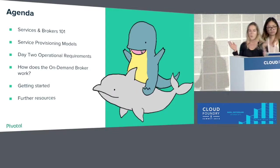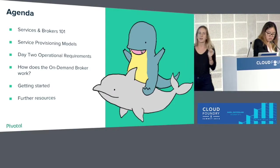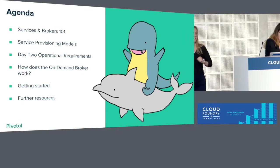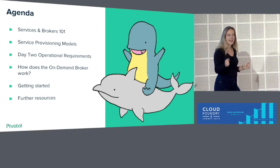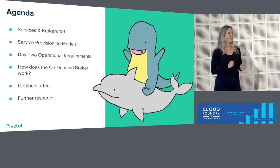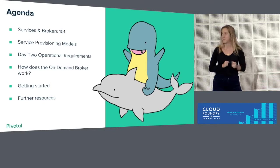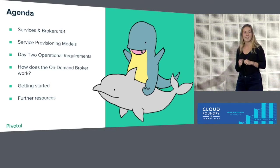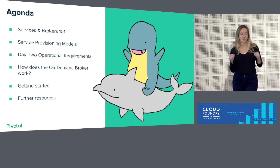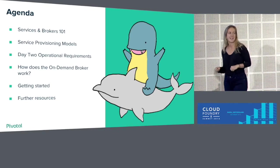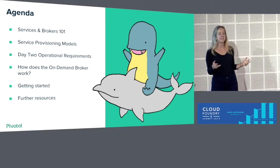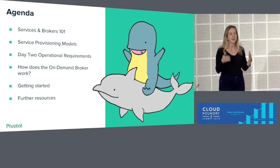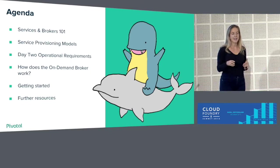So, what are we here to talk about? We're going to go through Services and Brokers 101, then we're going to roll right into different options you have with provisioning. We're going to talk about day two operational requirements, a little bit on how the on-demand broker works, some tips to get started with writing your own service broker, and further resources.